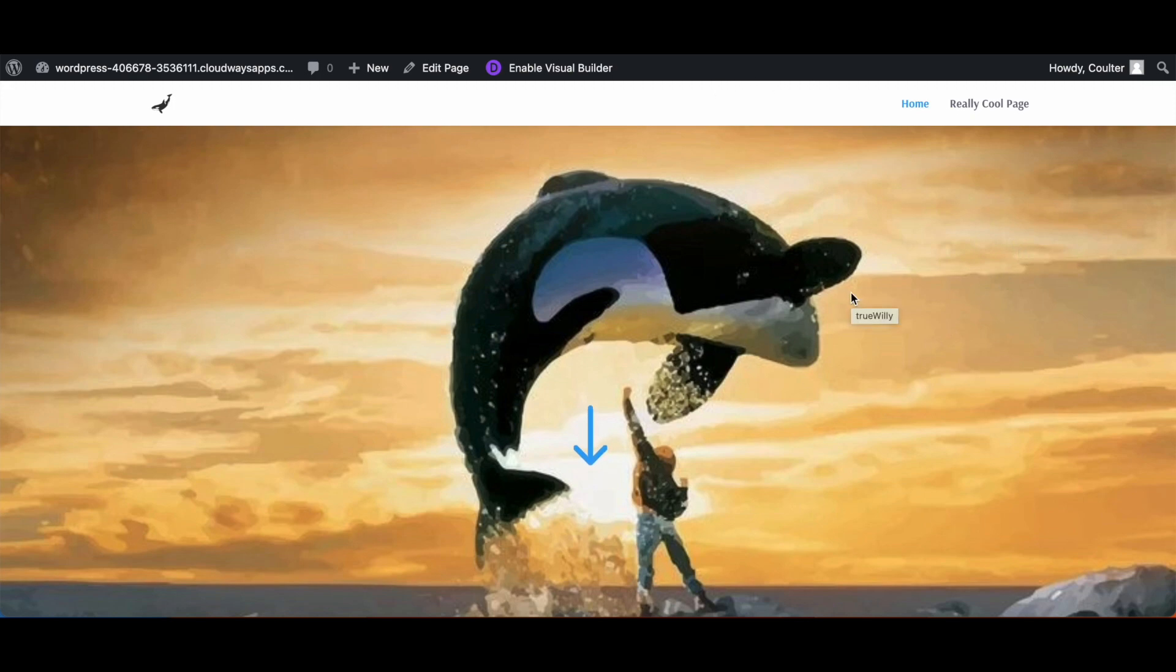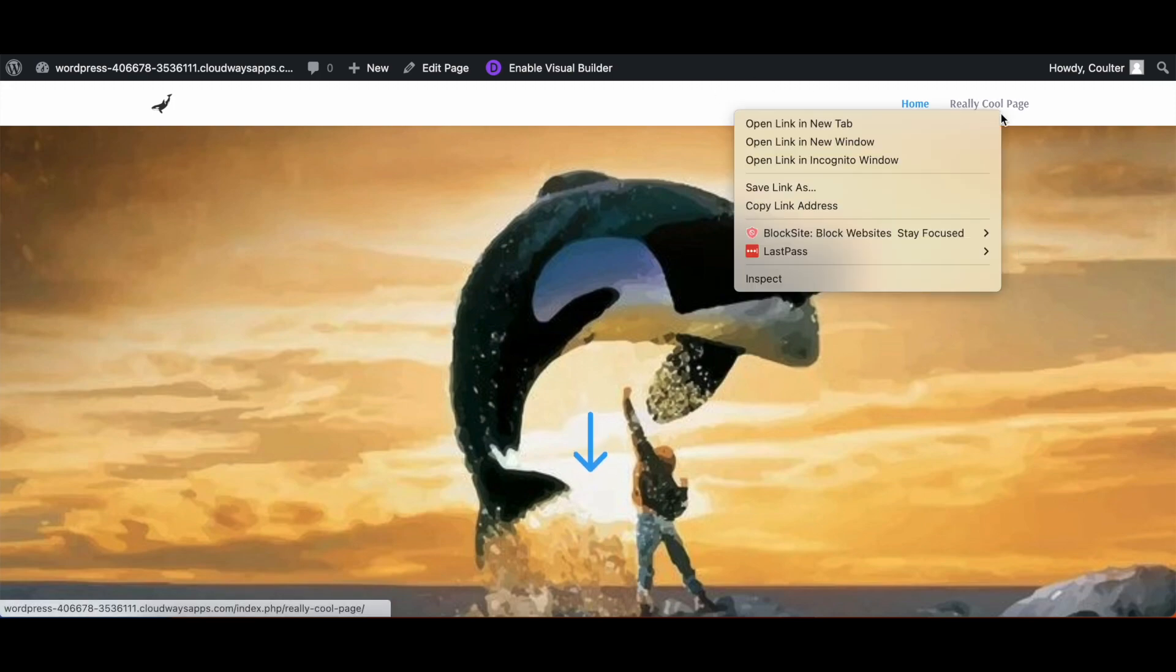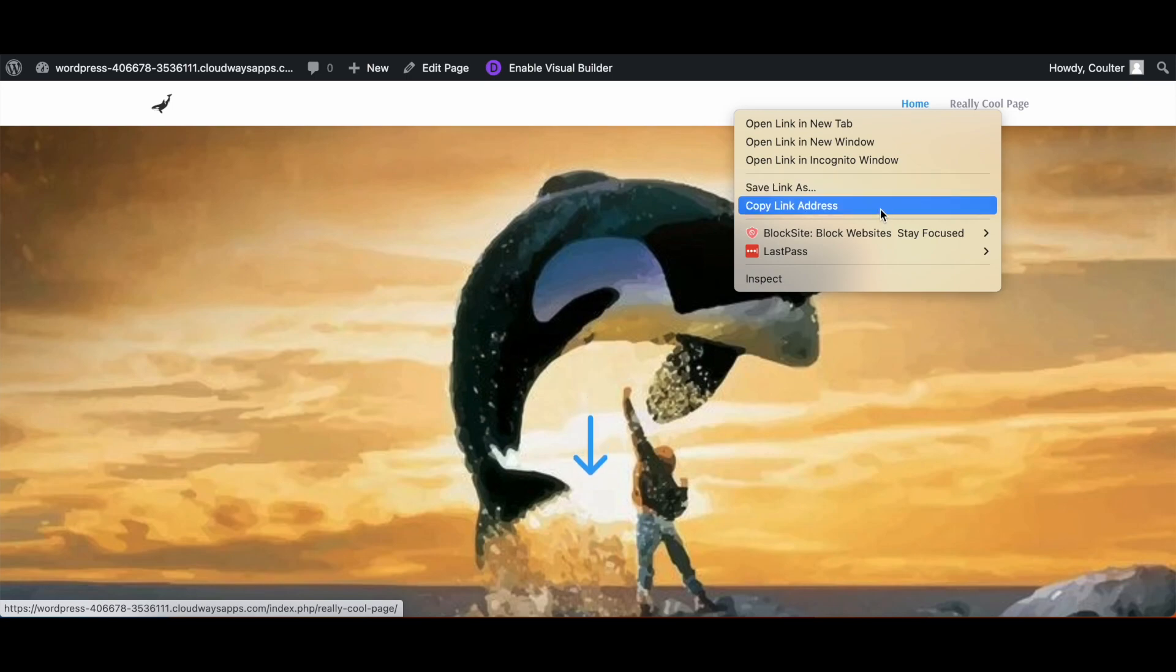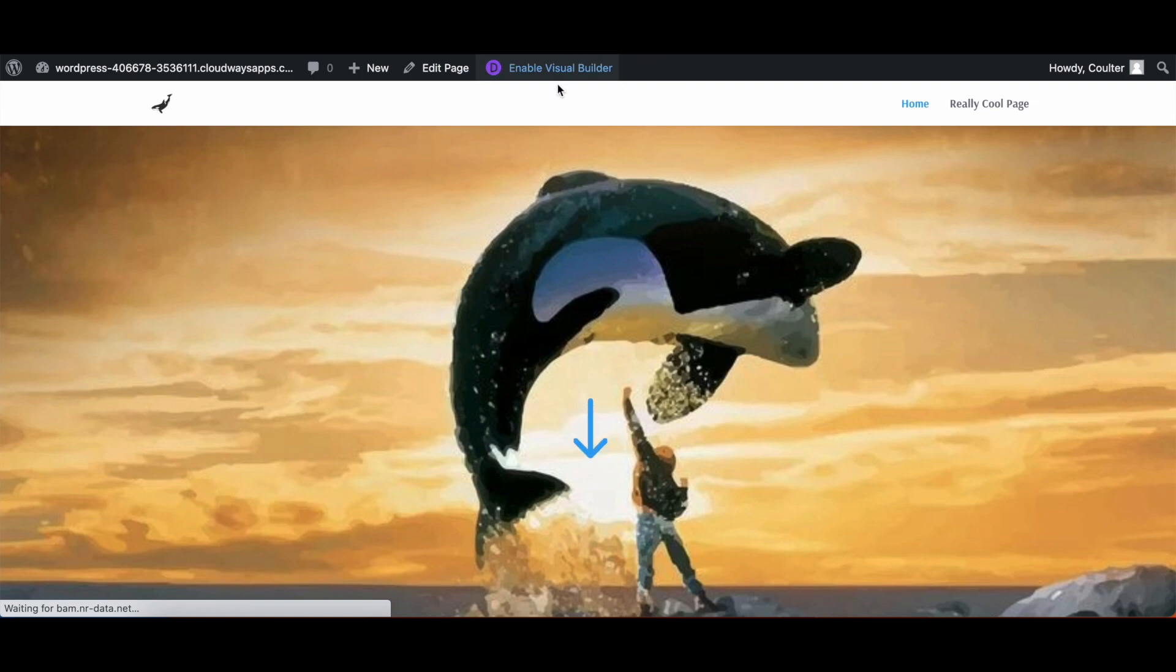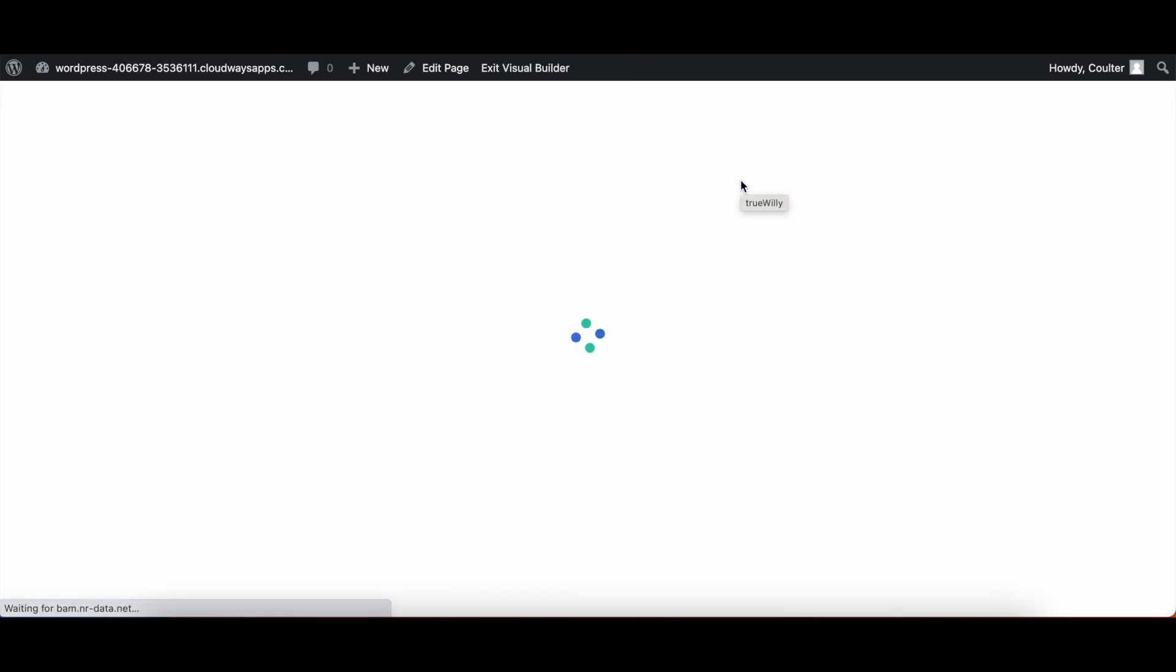We're going to right click it and then we're going to hit copy link address. Now I'm going to go into the visual builder and once it loads up, just for this, I'm going to make another text block for the preview.